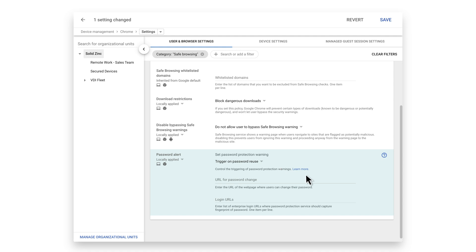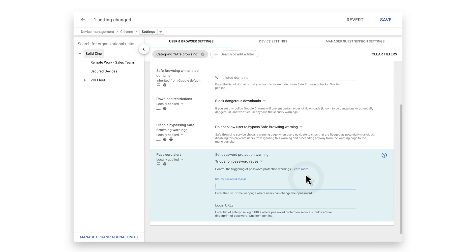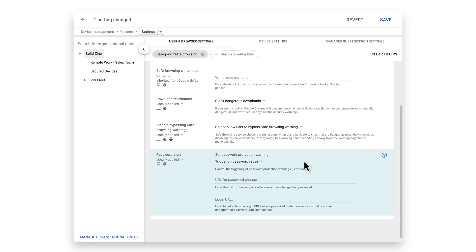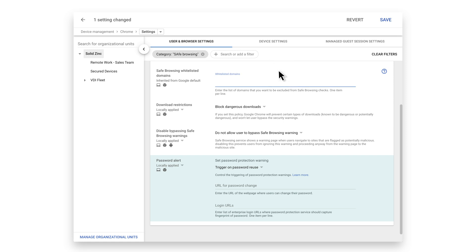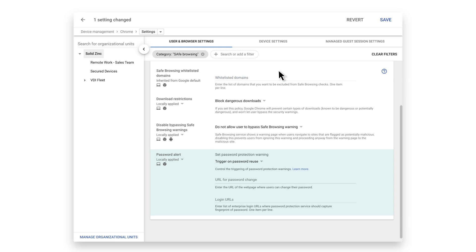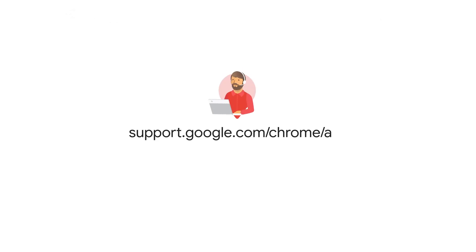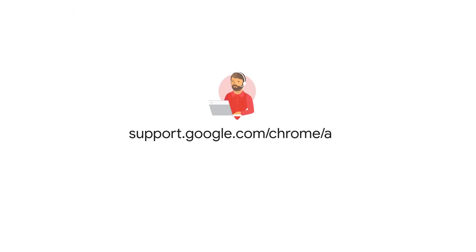In addition, you can give users a link for resetting their passwords if they violate this policy. You can also add a whitelist of sites that are exempt from the password alert policy so that users can enter credentials on approved IDPs or SaaS applications. To learn more, visit the Google Chrome Help Center.